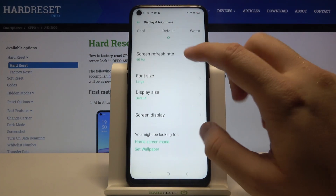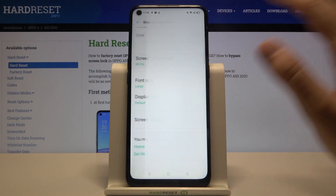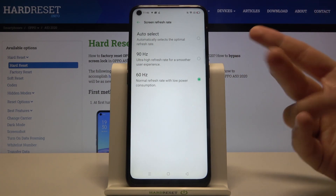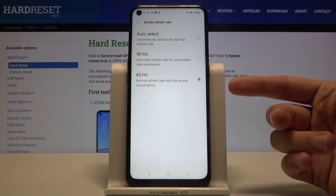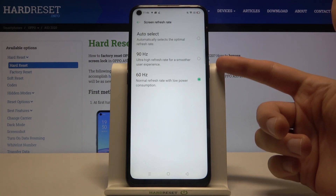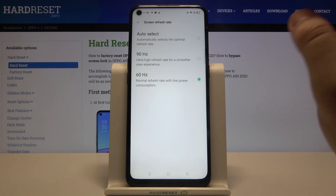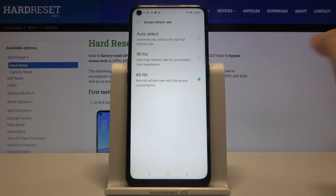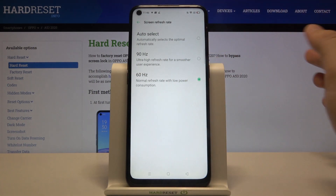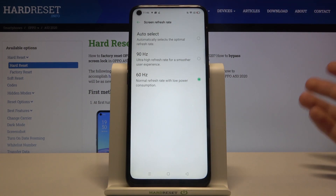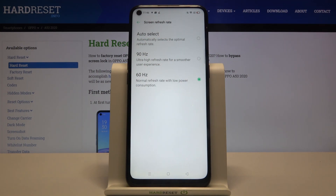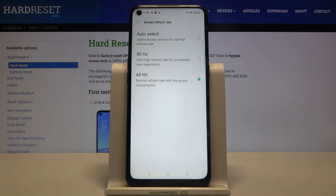Here we have to scroll down and find the screen refresh rate. We have three options: we can stay with 60Hz when we want to save battery, we can go for 90Hz when we want animations to be much smoother, and we can also go for Auto, which will automatically select the optimal refresh rate depending on the battery level in most cases.